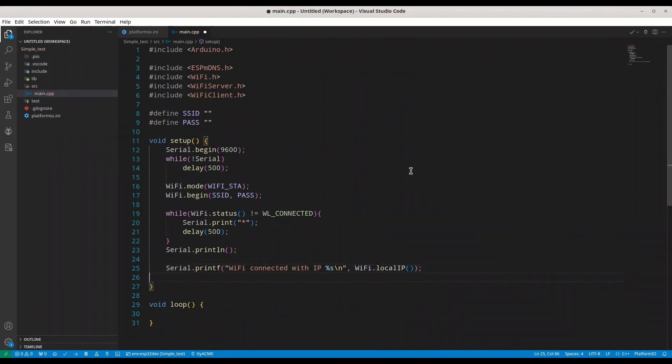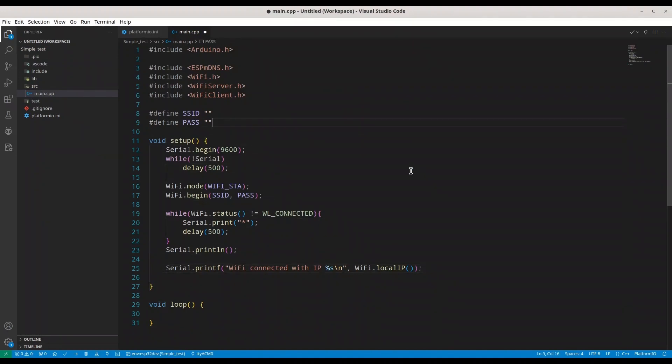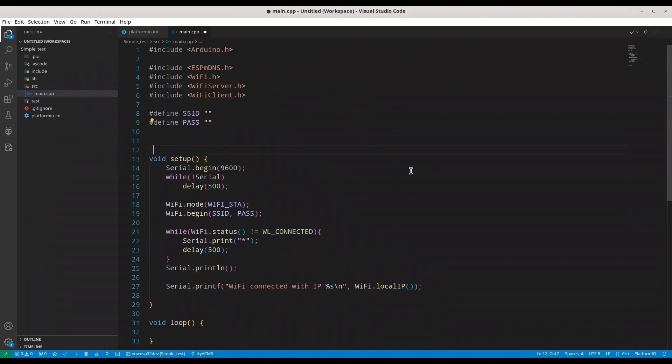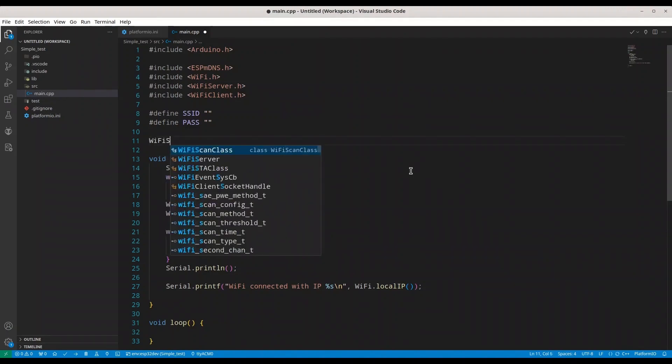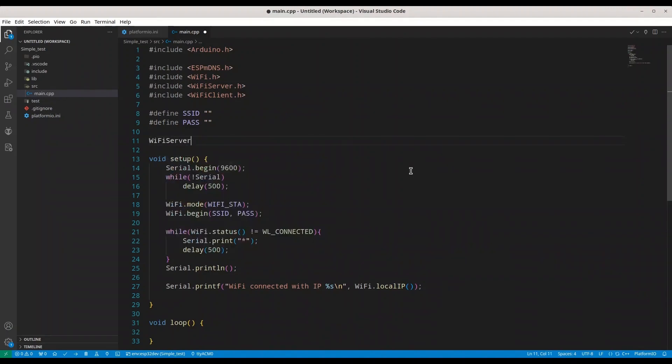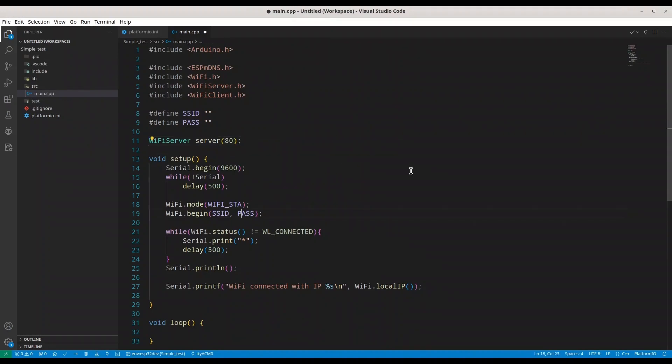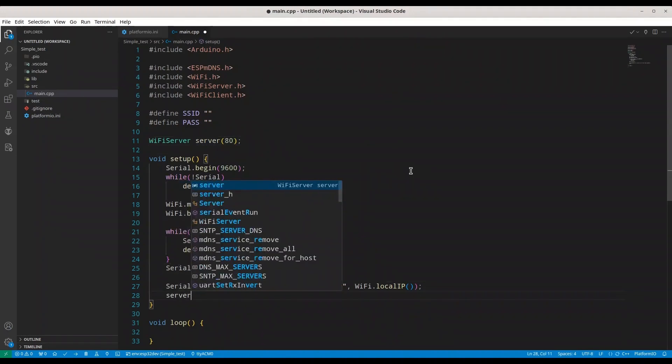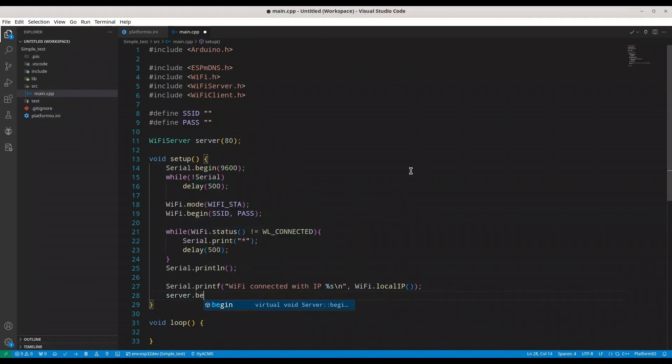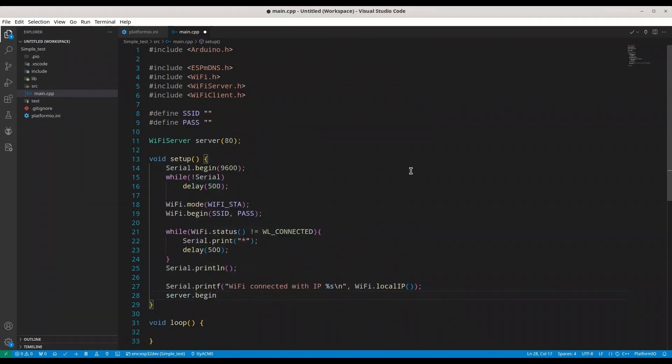And in order to act as server, we need to create one server object. I'm going to put it in here. Wi-Fi server. Call it server on port 80. We are going to use my Firefox web browser in order to test this project. And in here, I'm going to use server begin.